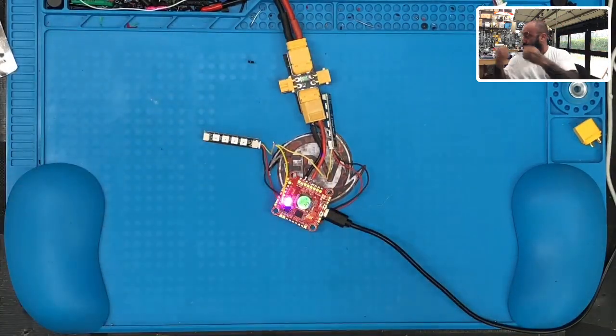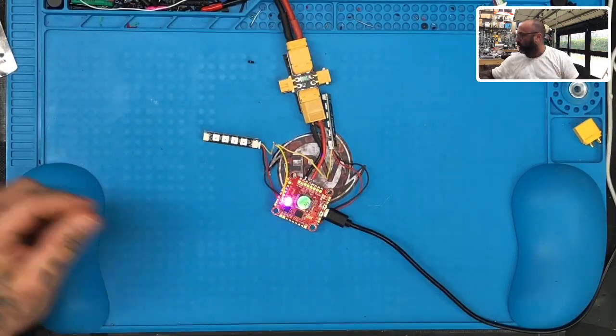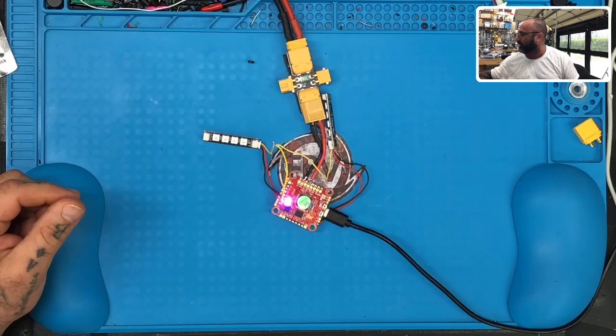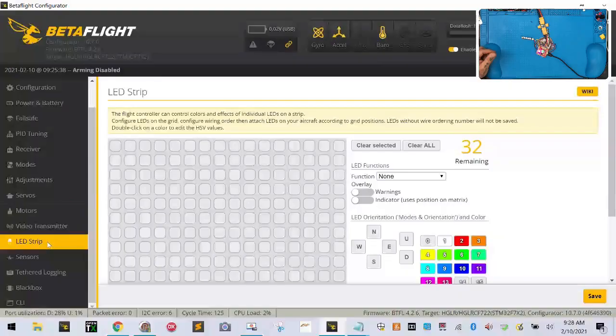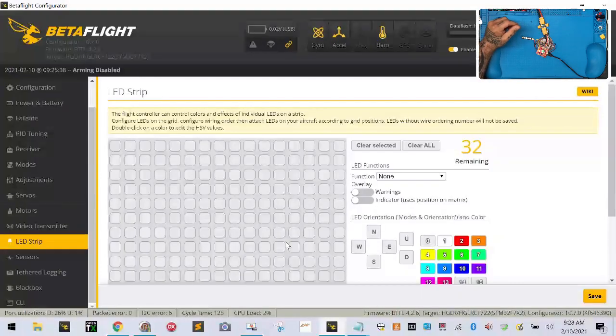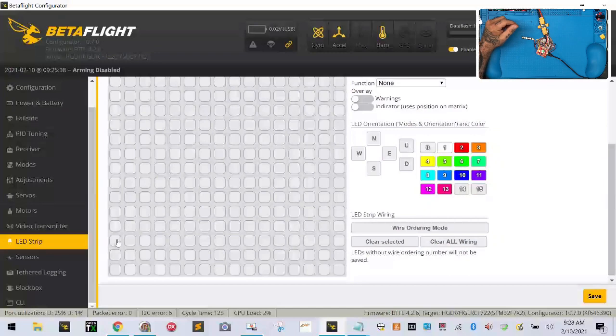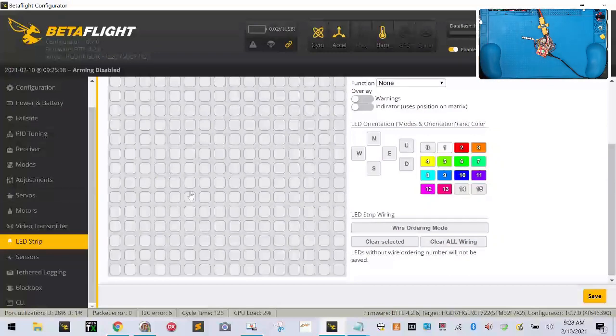Now that you see that, we're going to go back to Betaflight. I'm going to power up my board at this moment.